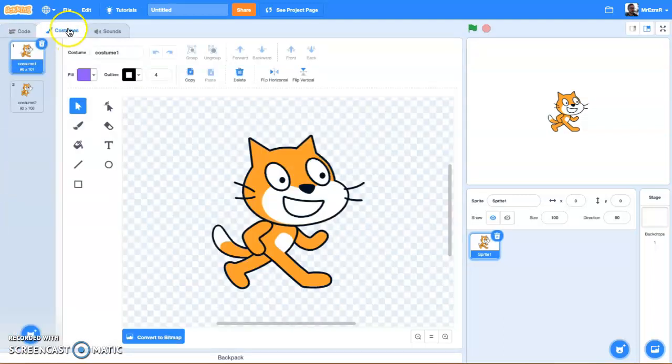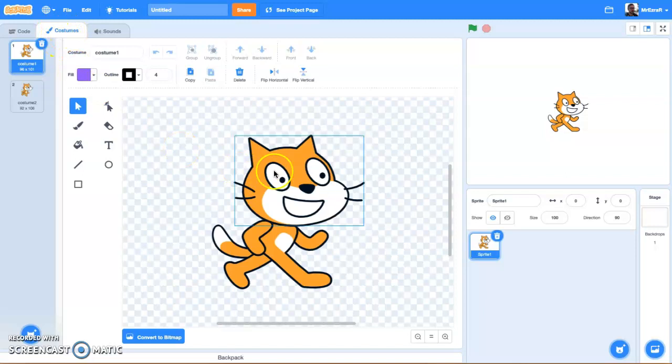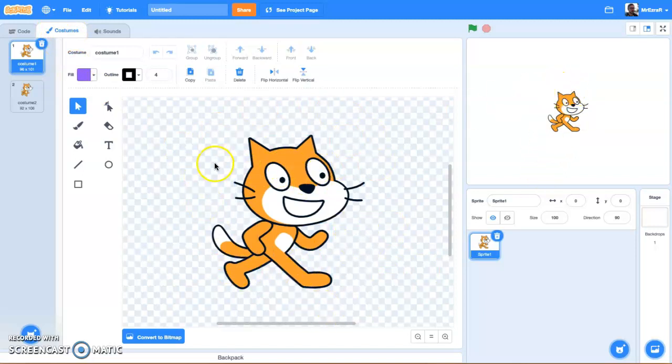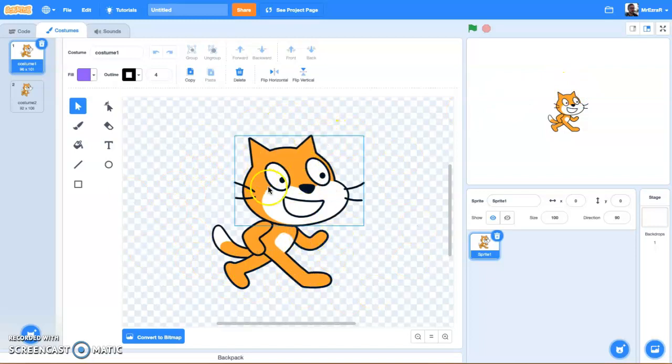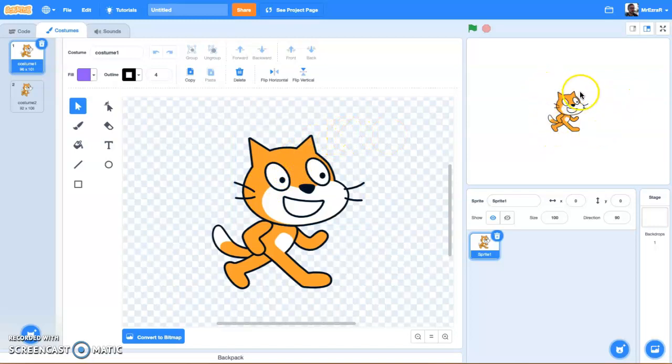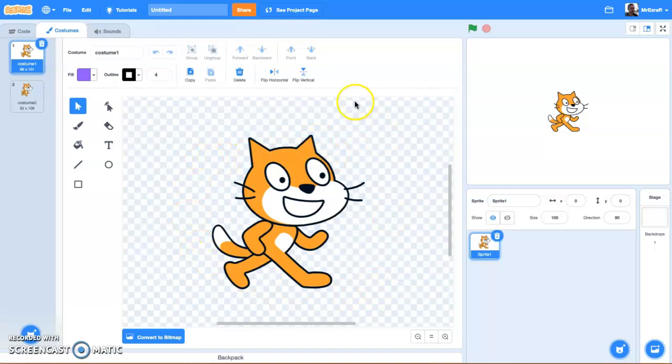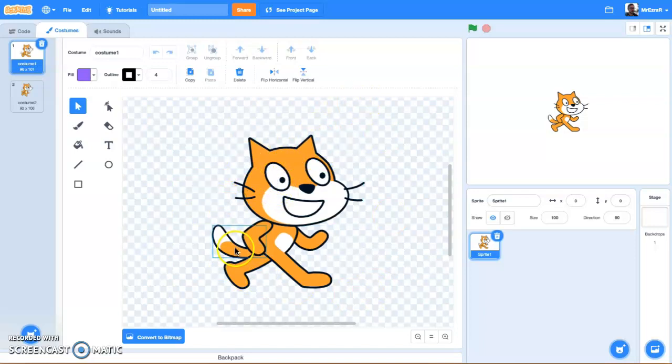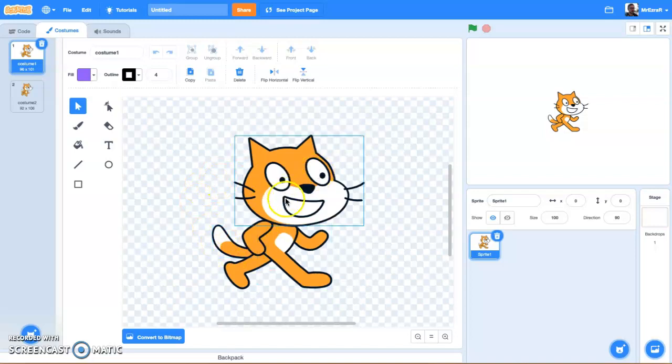Then we have Costumes. You click on the Costumes tab. That's basically what your sprites look like. Within Scratch and any other digital asset design program or coding program, the actual image that makes up the object is called a sprite. You can have animated sprites and static sprites, but they're all called sprites, and this is where we manipulate and edit the looks of our sprites.